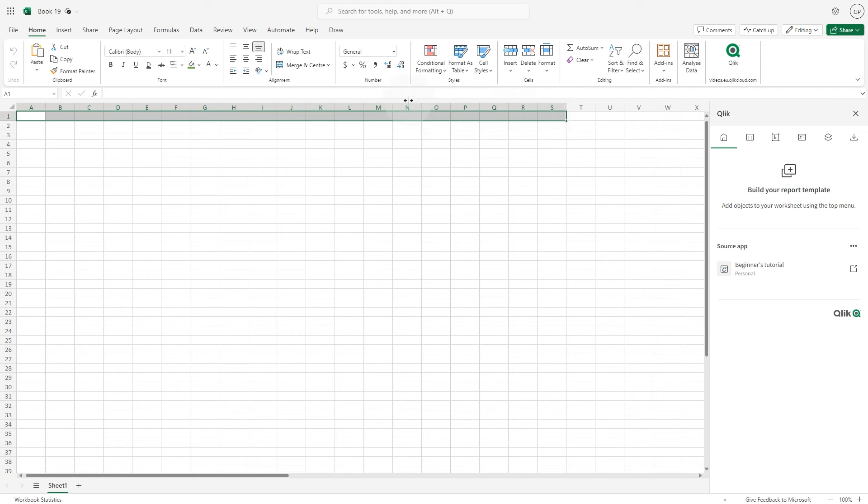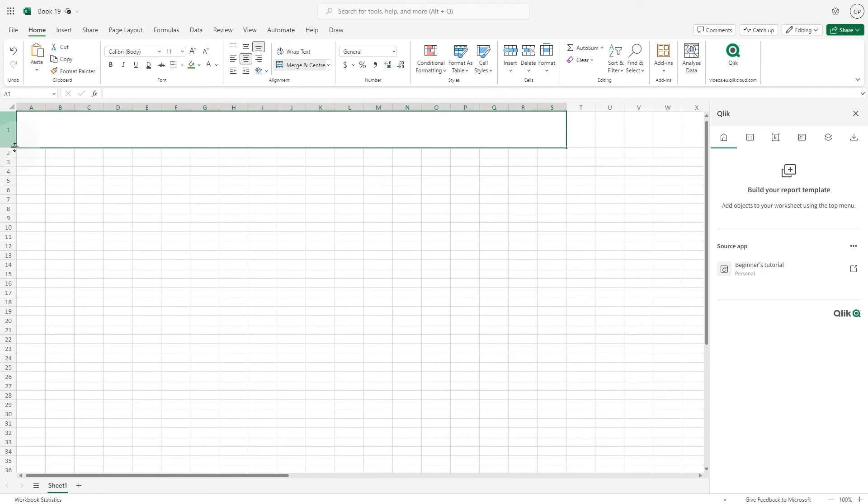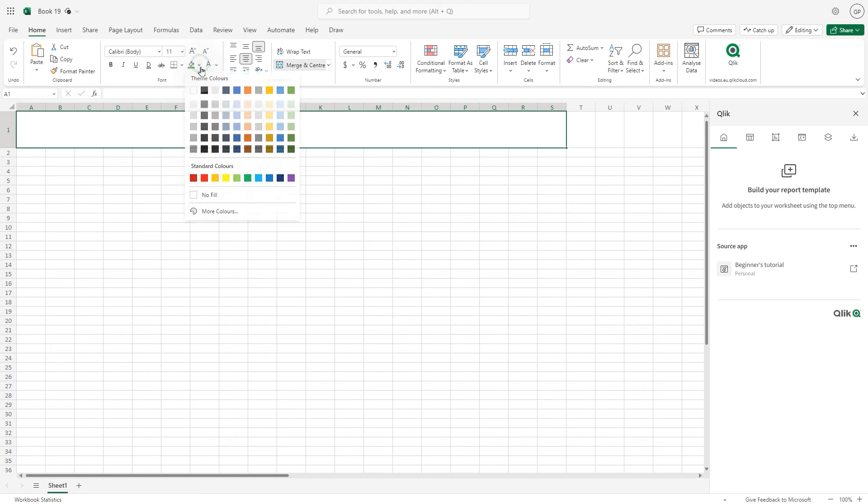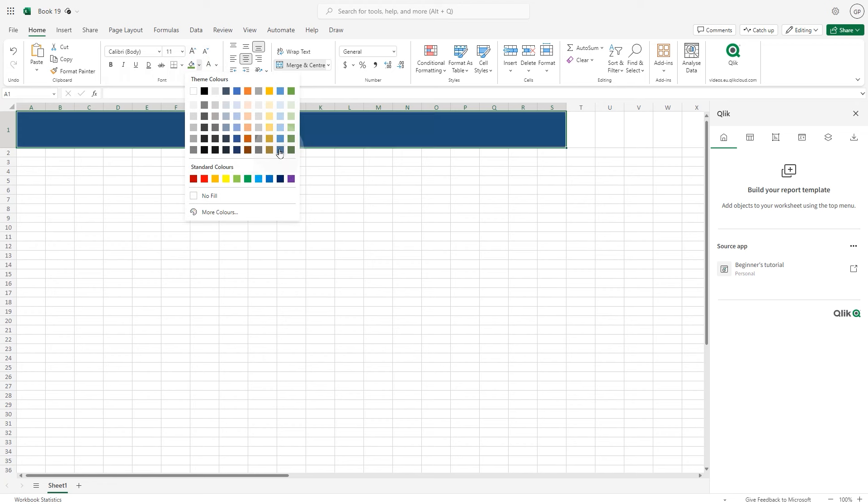Let's start by adding a title to the sheet. First we select the cells in the first row and we use the merge and center formatting options to combine cells and center align the content. Then we apply a background color.